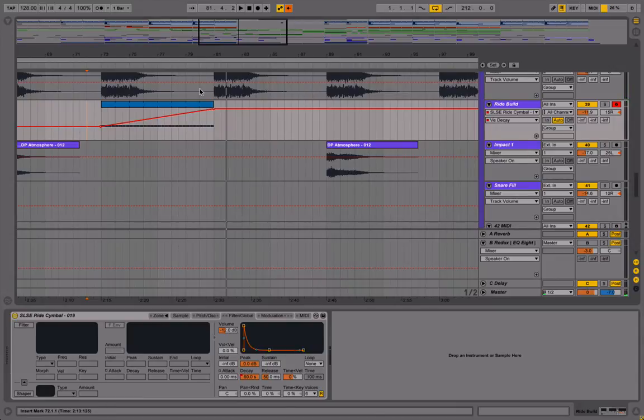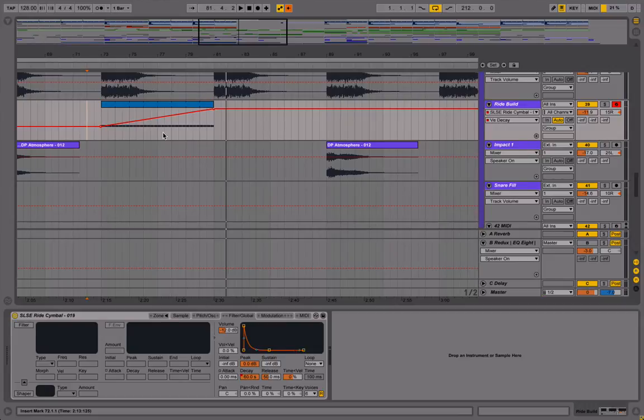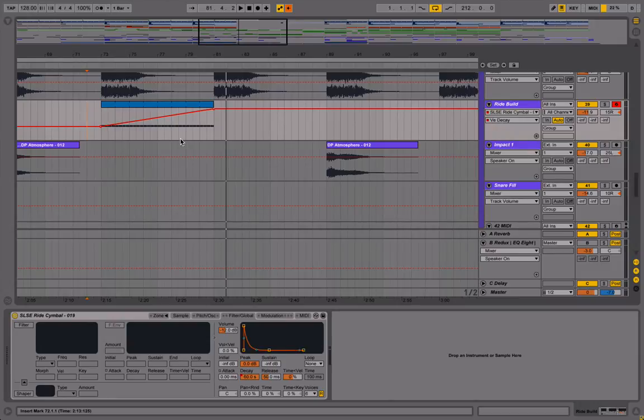Now, obviously, you can do this with more than just a ride cymbal. You can do it with a snare or a synth sound or anything like that. Like I said, it's a very simple tip. But it's a good way to add that little bit of extra tension in your song.